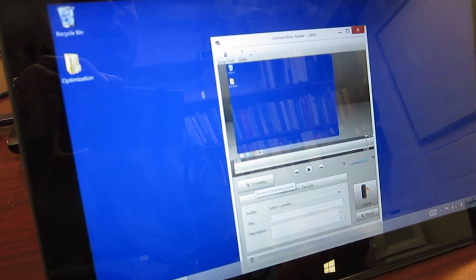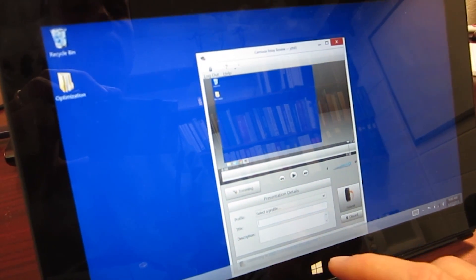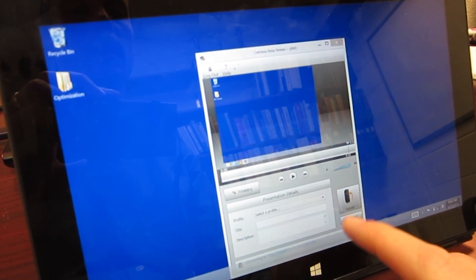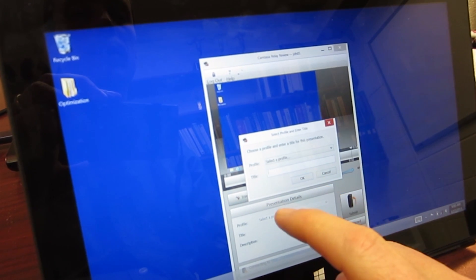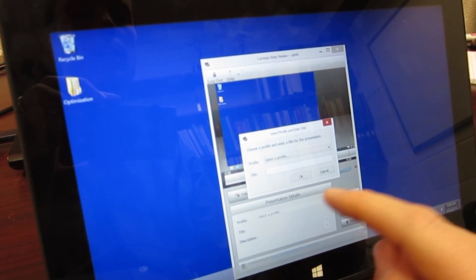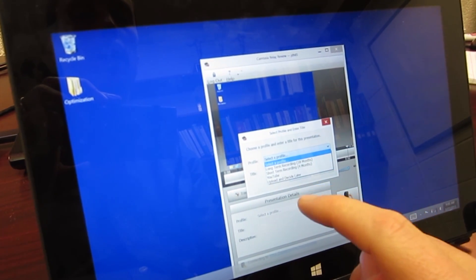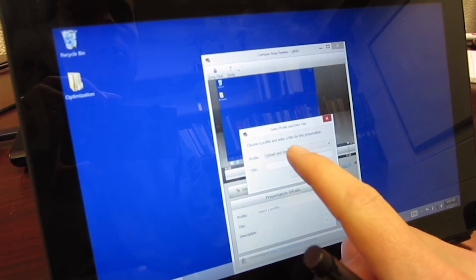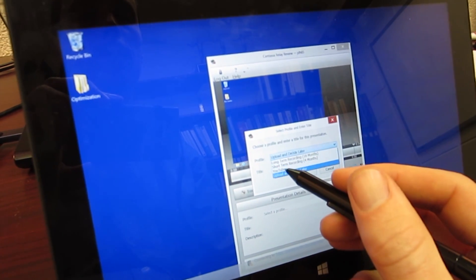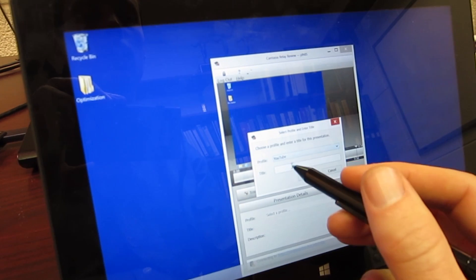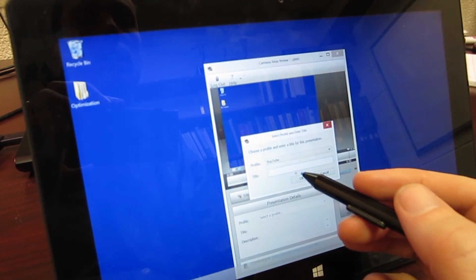Once I'm done with this, I click submit. Then I can give it a title. This would be a profile. I can post it to YouTube directly. Let me go ahead and do YouTube, give it a title, and then click OK.